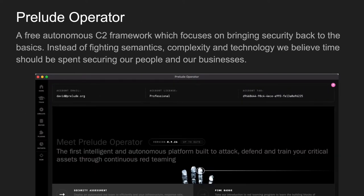Right now I'm working heavily on Operator — a free, largely open-source autonomous C2 command and control framework that tries to fight semantic complexity and replace it with a simplistic approach to offensive security, bringing the concept of red teaming down to regular users who should be focused on securing their organizations.